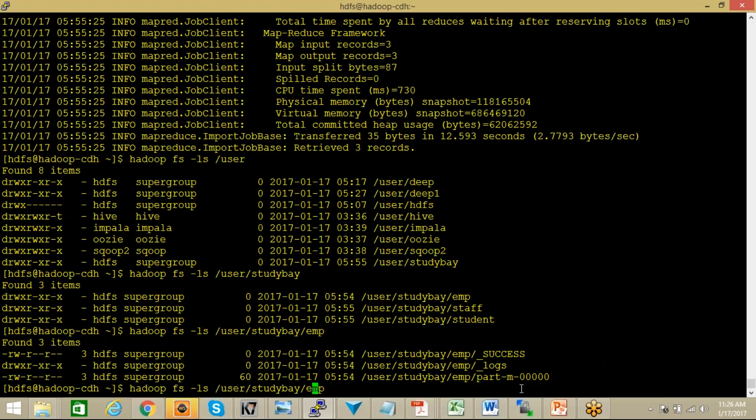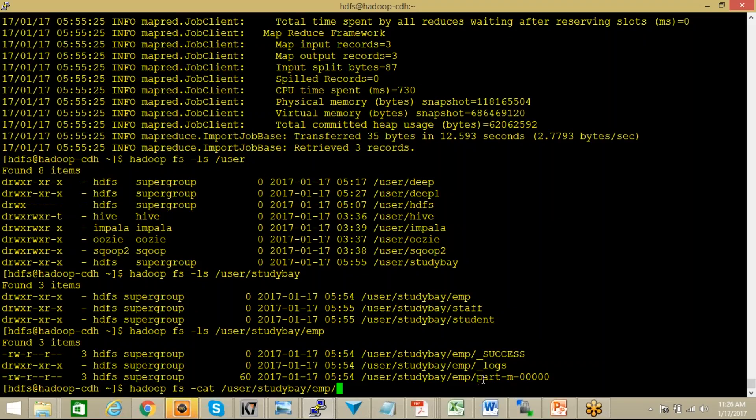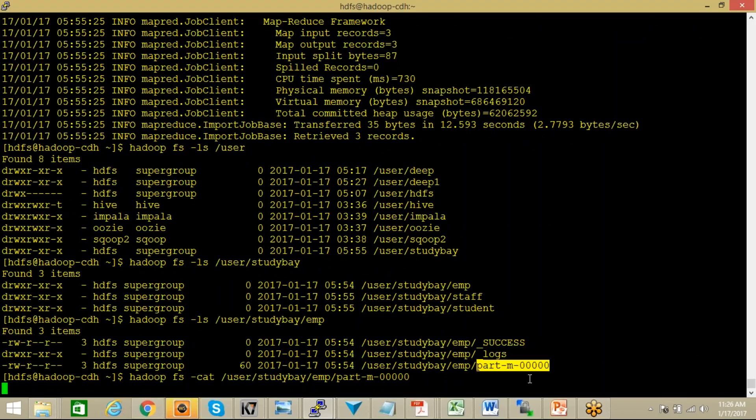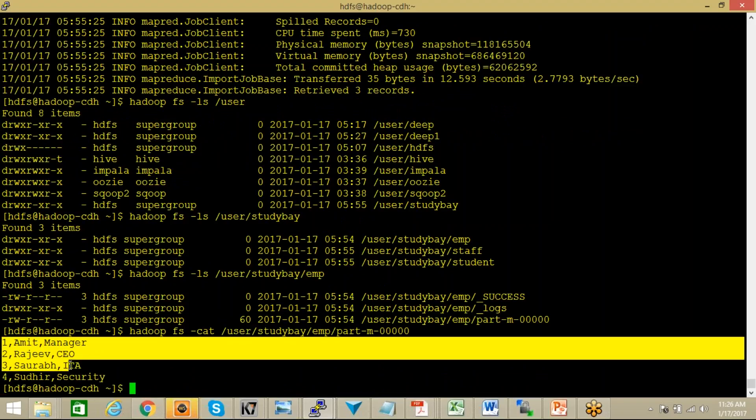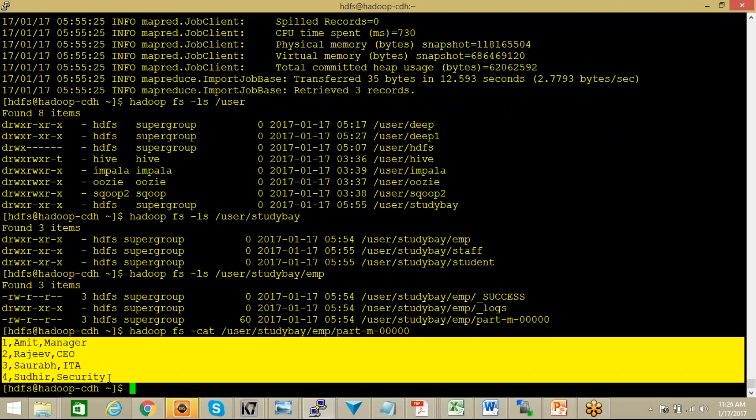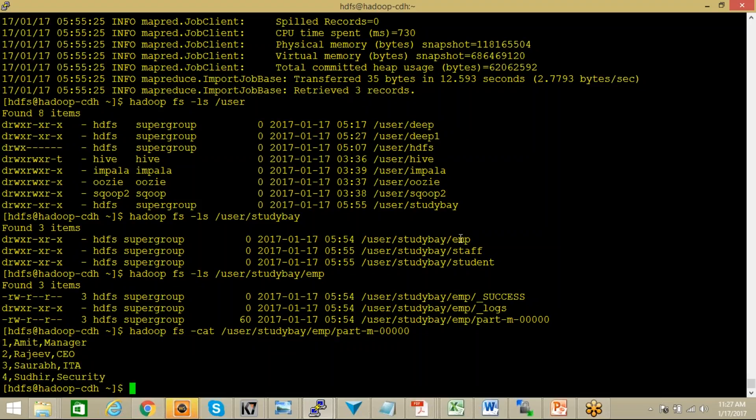So let's cross-check the data. Cat, just copy this and you can see here that my data is successfully imported into this particular file. This is the way how you can migrate your entire data into HDFS. All the tables into HDFS and all these tables will be imported in the form of a file with a folder name which is exactly same as your table name.